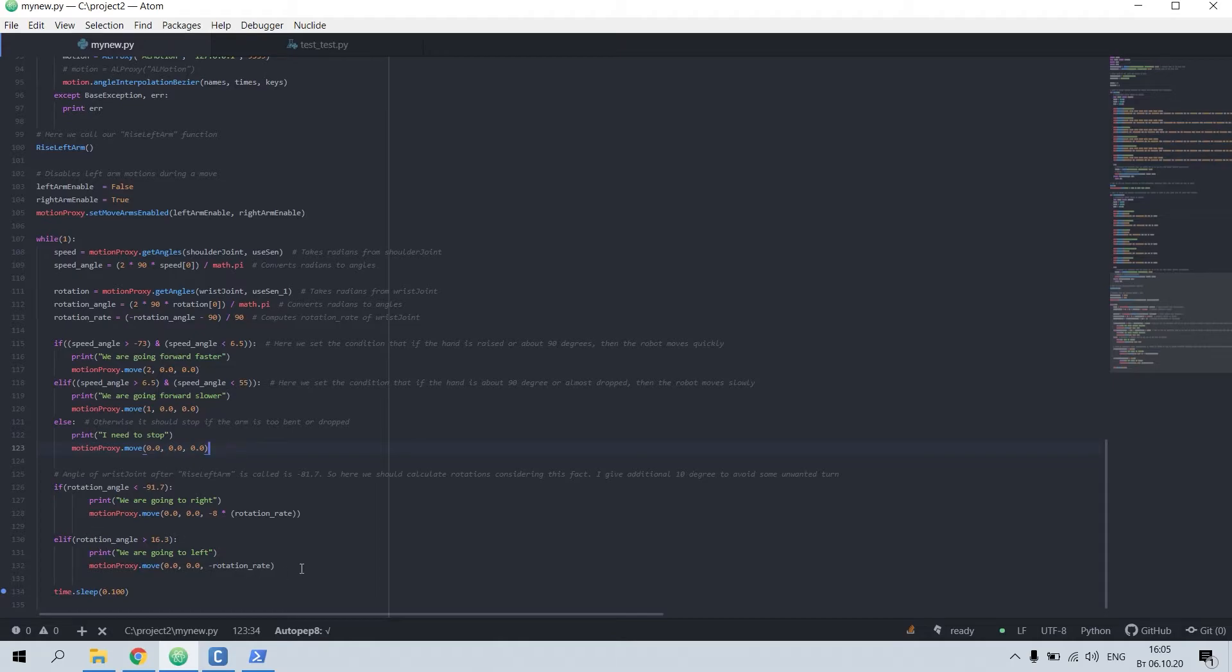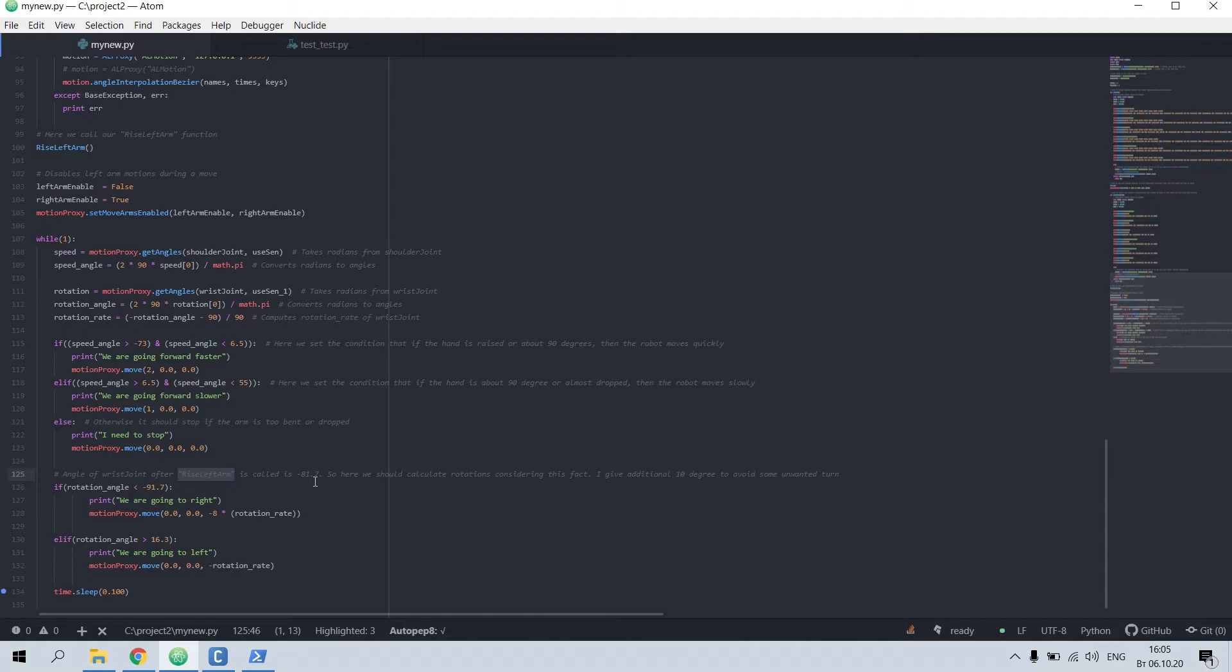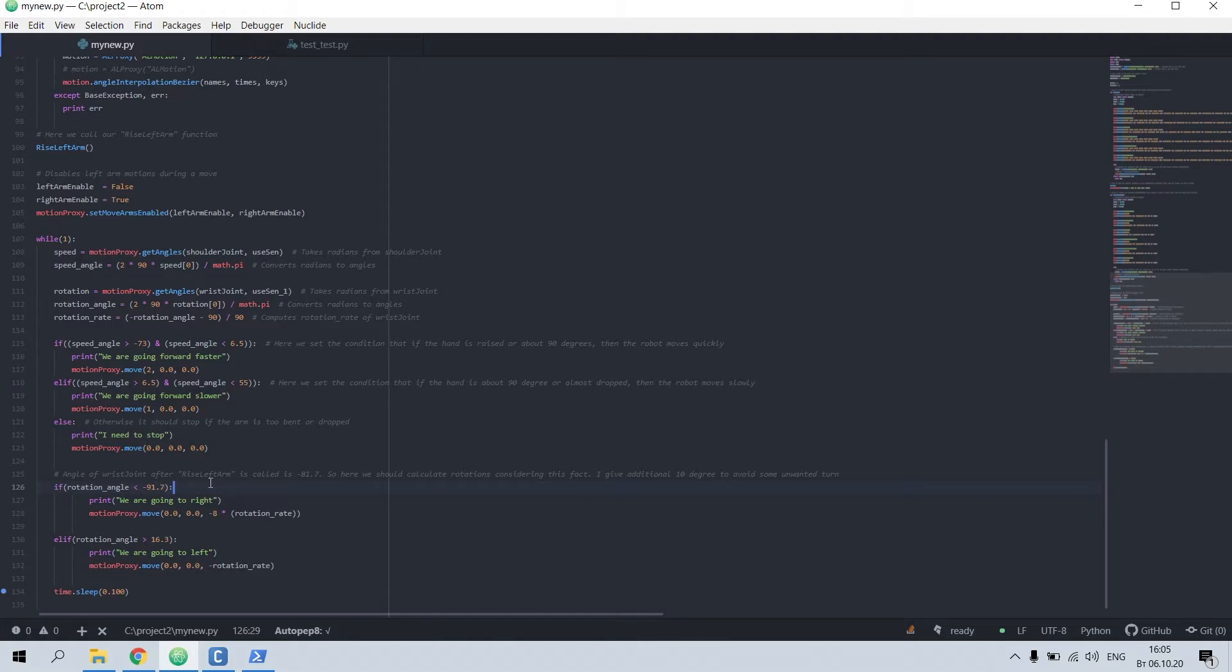The next thing is rotations. You should note that the last position was raised left arm and the angle of the wrist was minus 81. I just gave the user another 10 degrees to avoid some unwanted turns, so I put here 91. But for example, in case the robot will completely stop, I should not write 71 here.